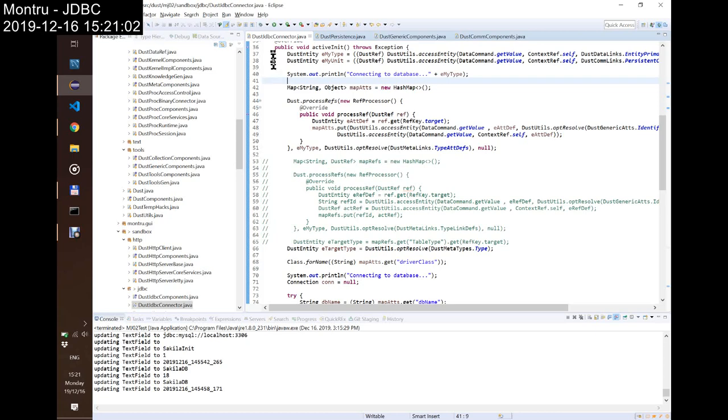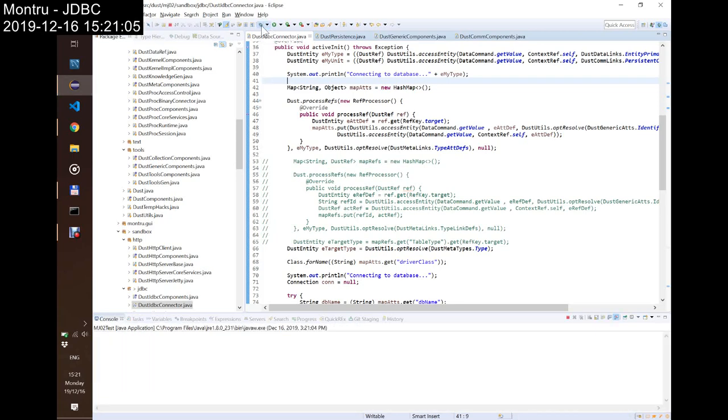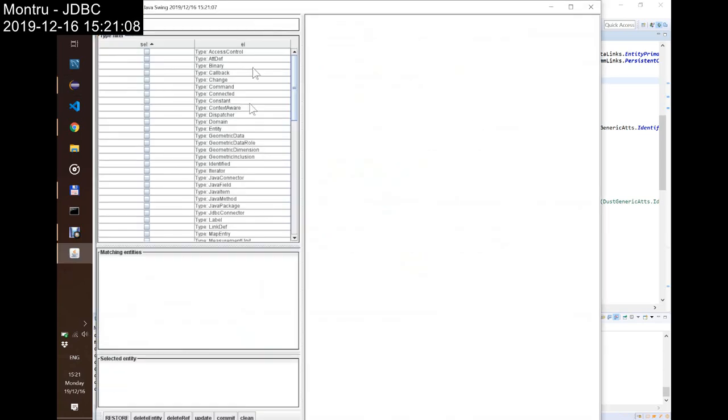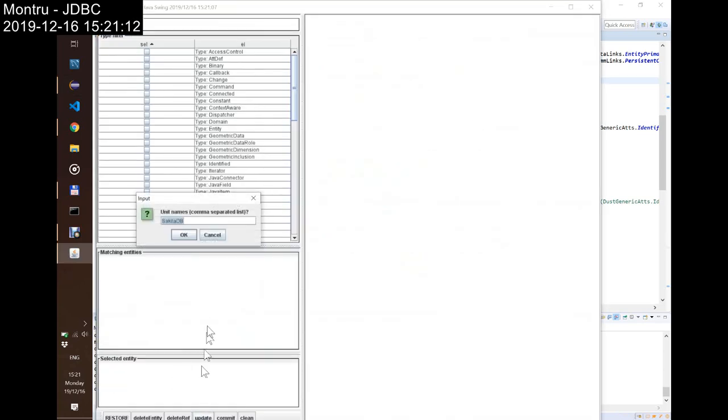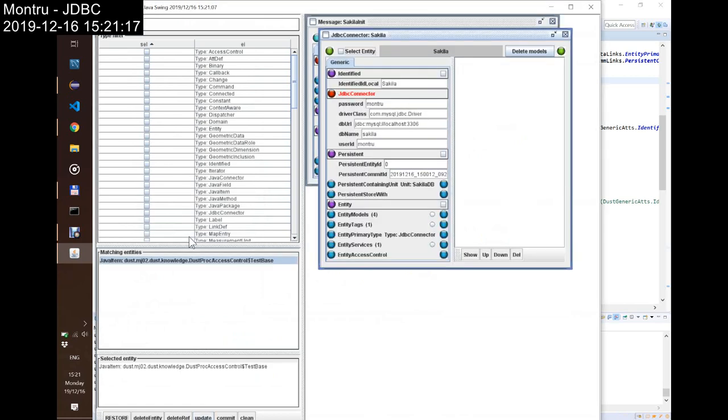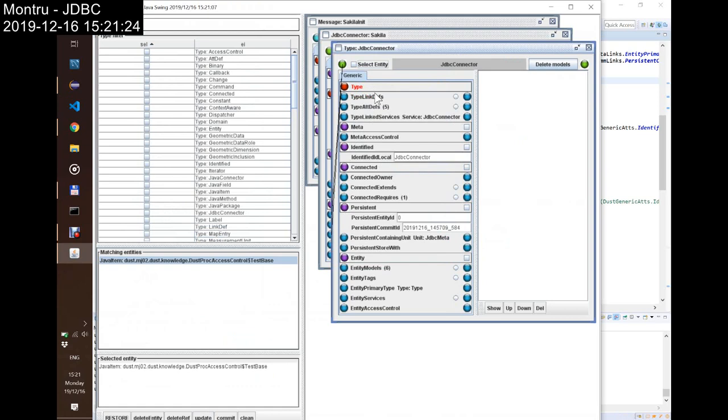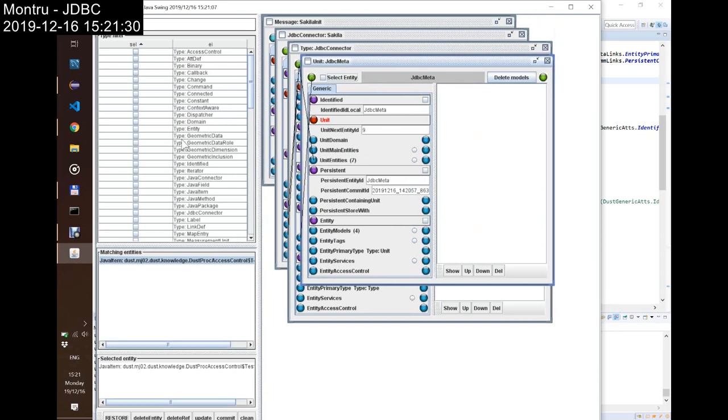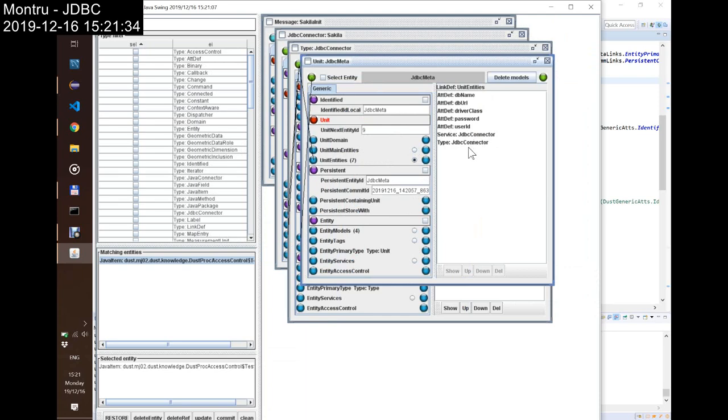Right now if I return to Montru, first I update the secondary database, but if we go back to the JDBC connector, we can see that I have created a JDBC meta unit, and in the JDBC meta unit I have the following entities: the type, the service, and attributes.